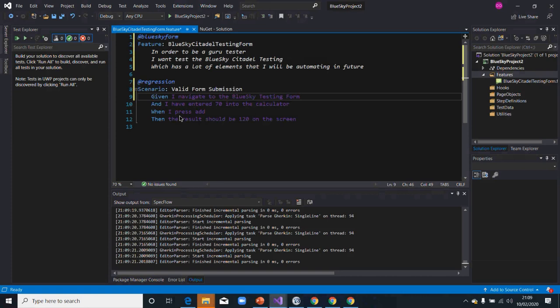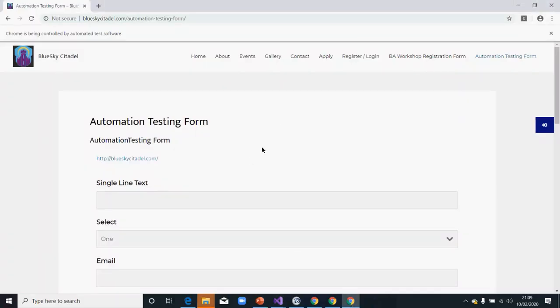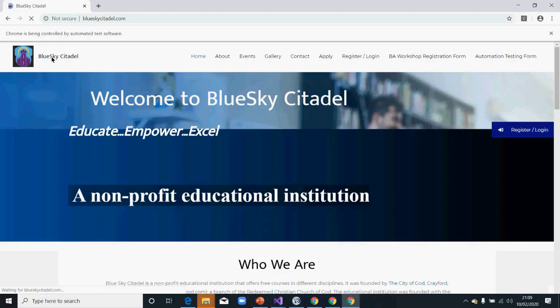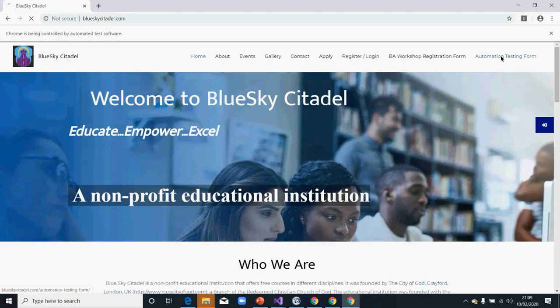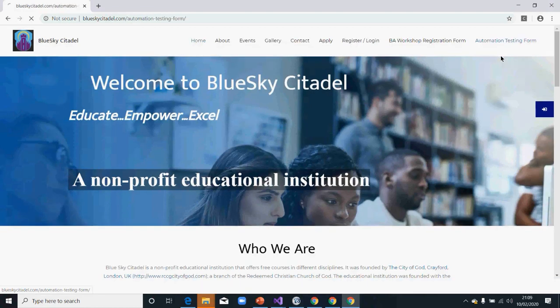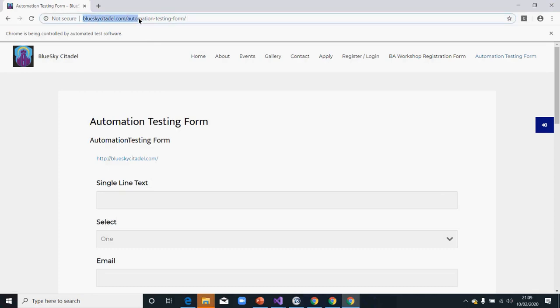You could start from the very beginning to say you go to this site and click on this one and continue your testing from there, or you can navigate directly to this one. I'm going to go directly to this form.